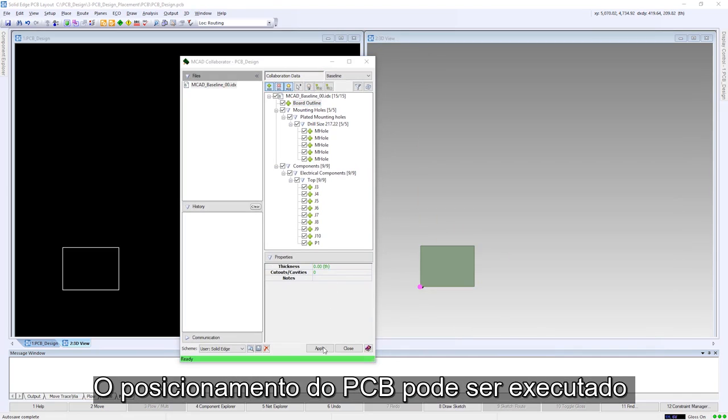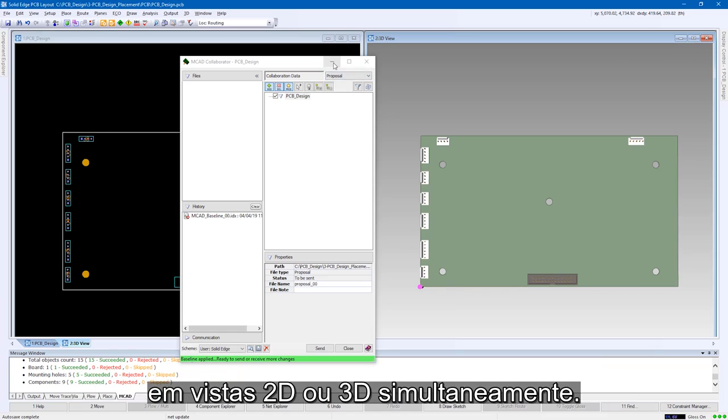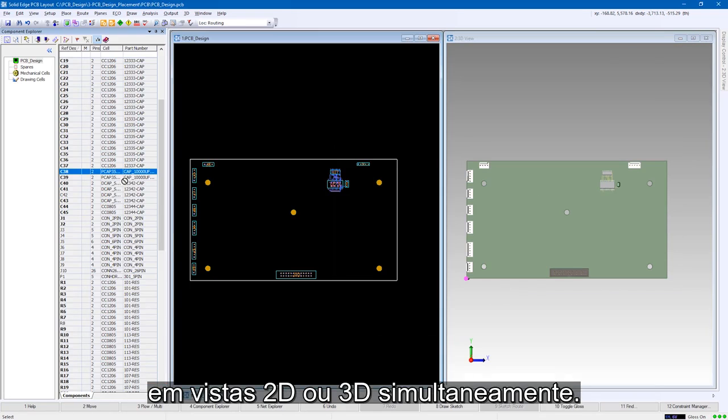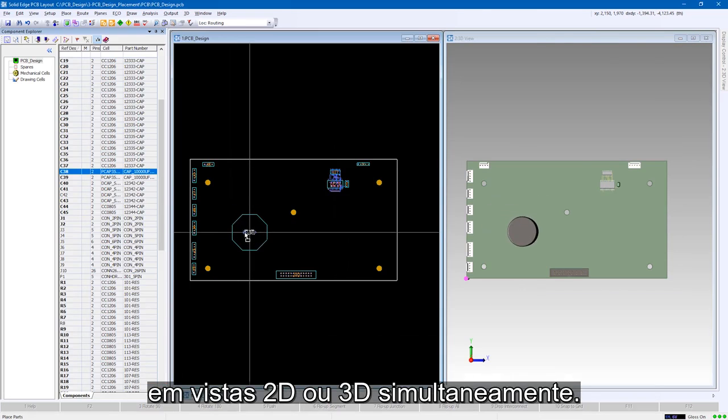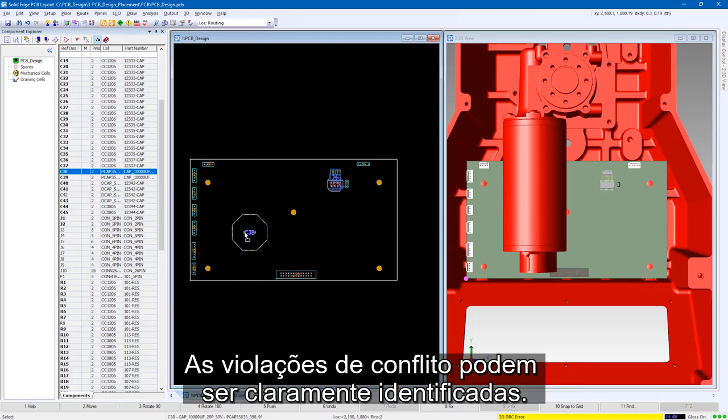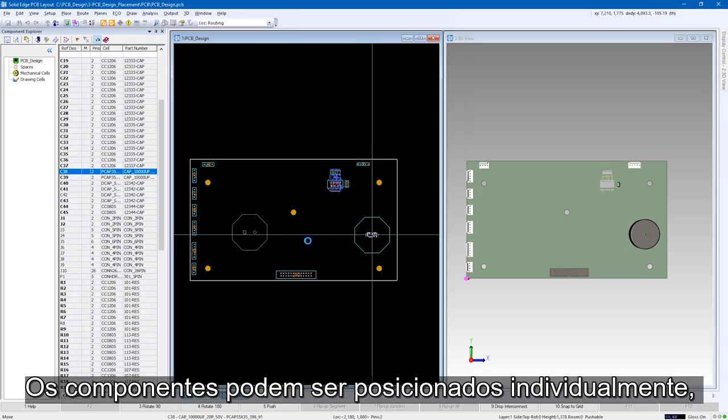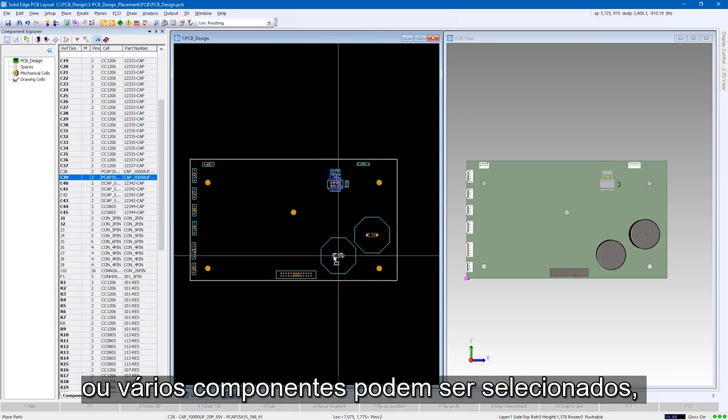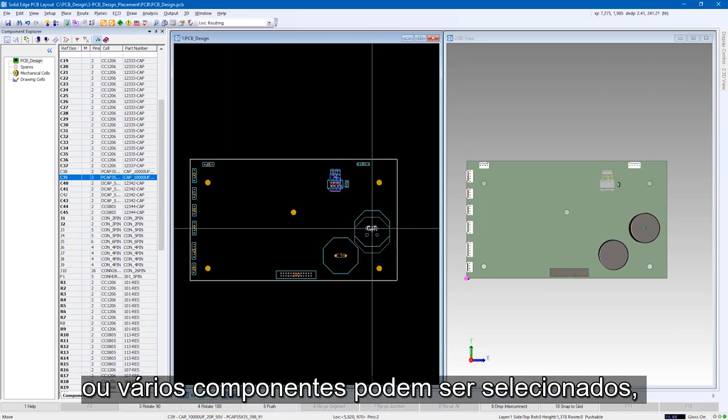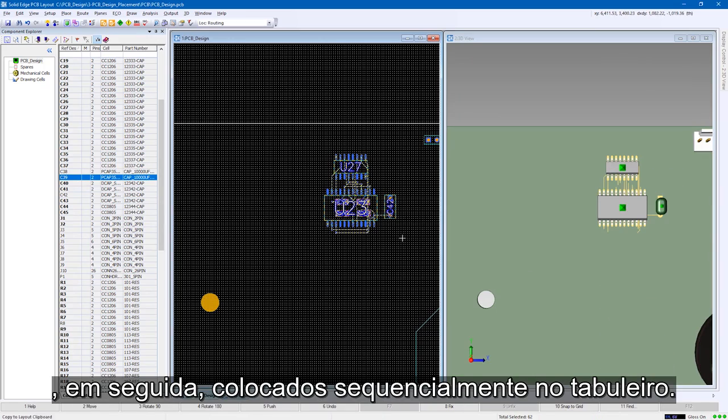PCB placement can be carried out in either 2D or 3D views simultaneously. Clash violations can be clearly identified. Components can be placed individually or multiple components can be selected, then placed sequentially on the board.